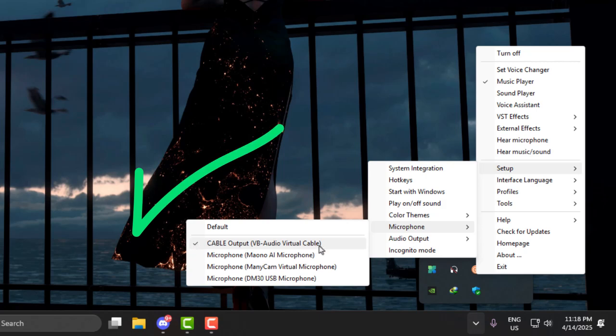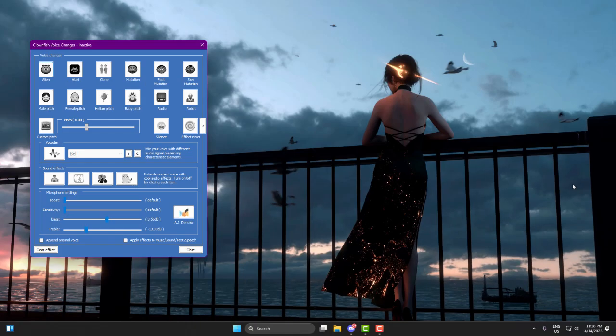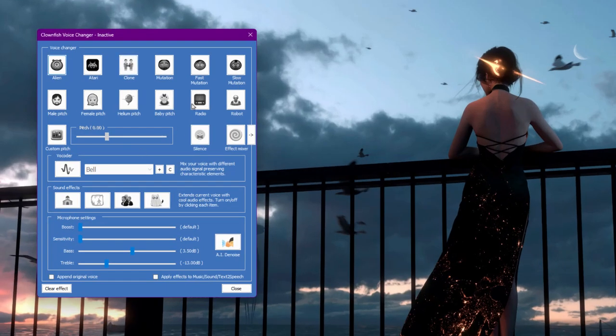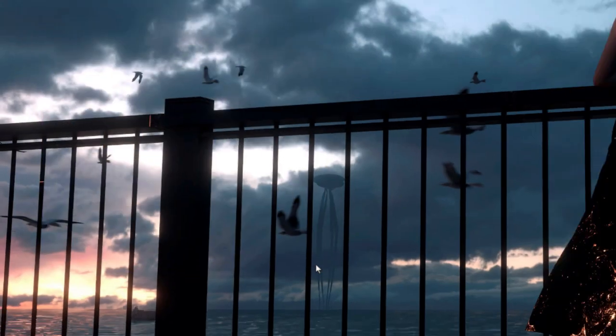To change your voice, right-click on the tray icon again and click set voice changer. Choose any filter you like - robot, alien, male to female, whatever works for you. Once selected, just close the window. That's it.